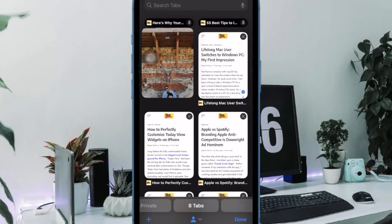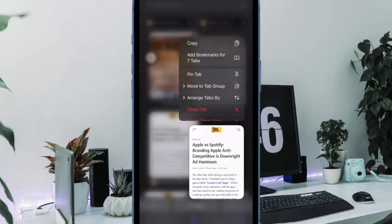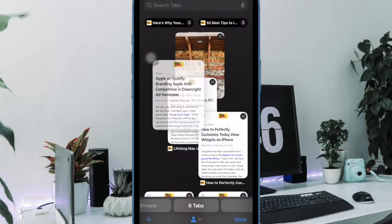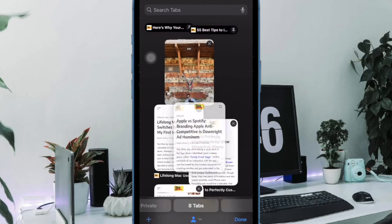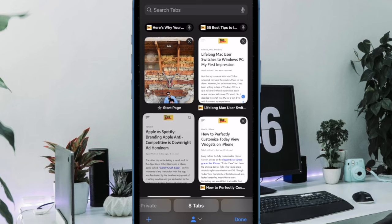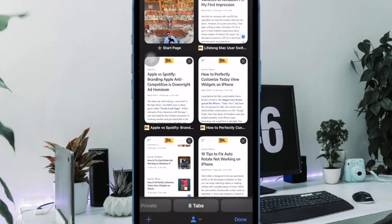Now, all the shared website links will be instantly removed from the Safari start page. Hence, you can rest assured that no one will be able to find them out.